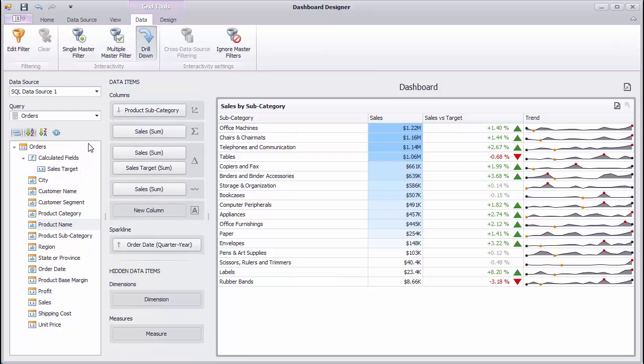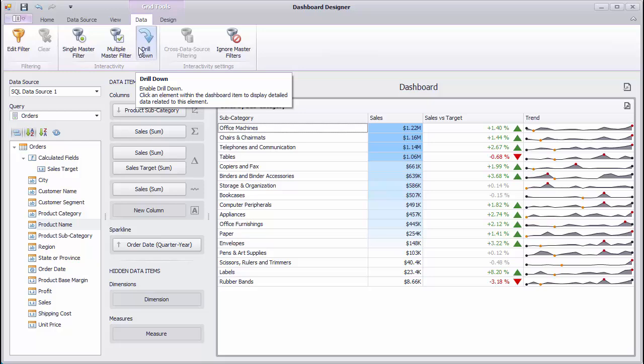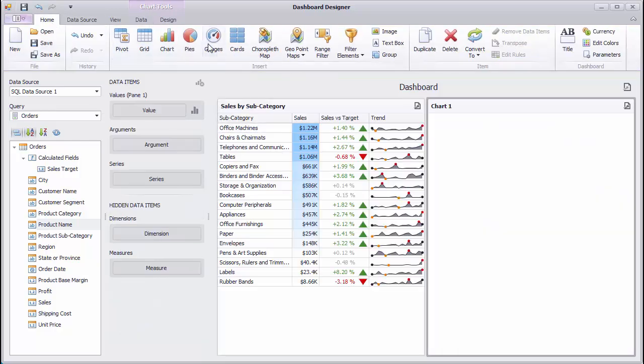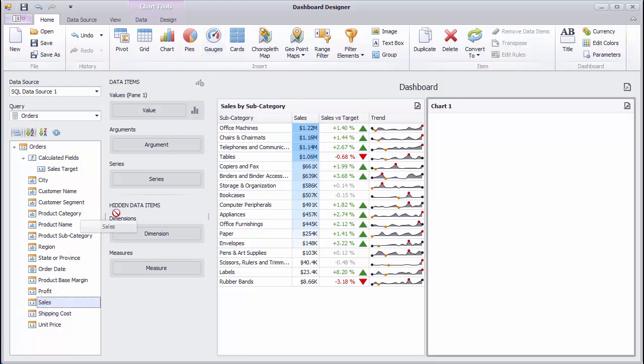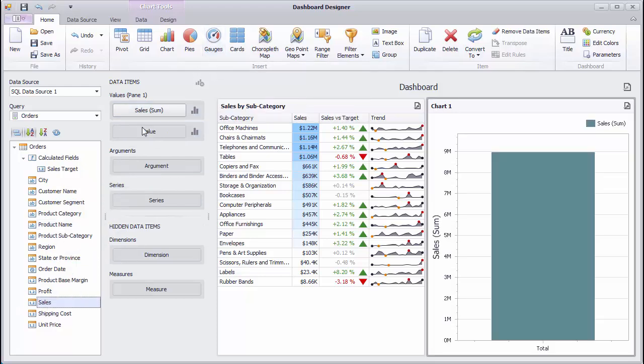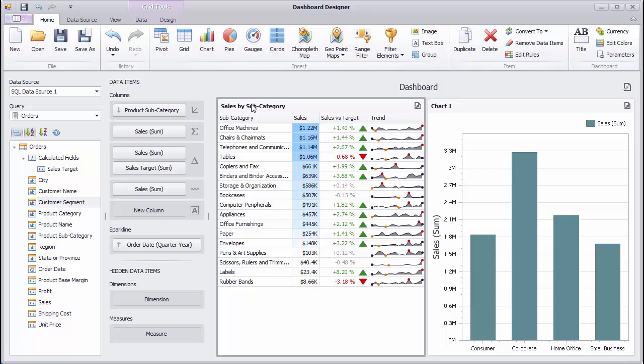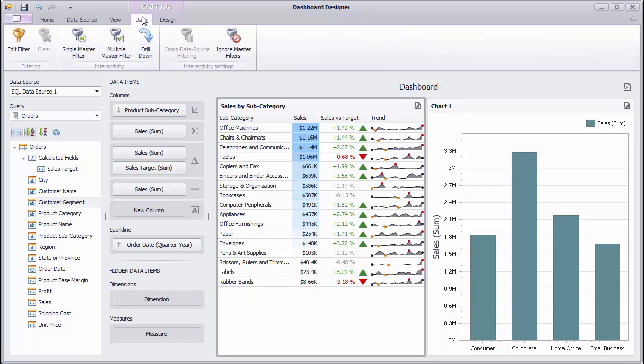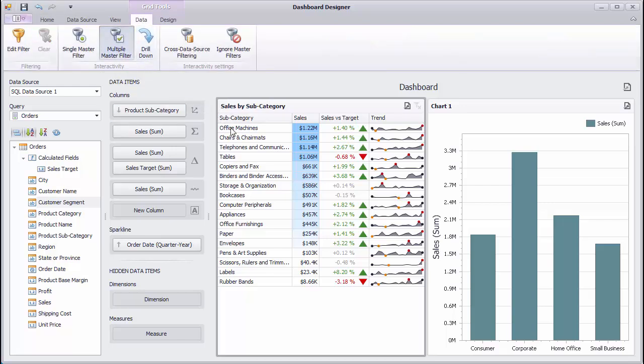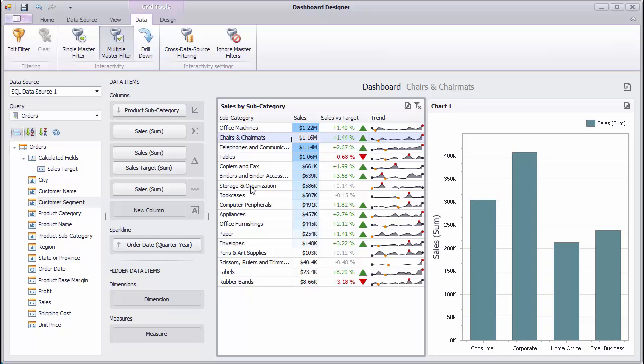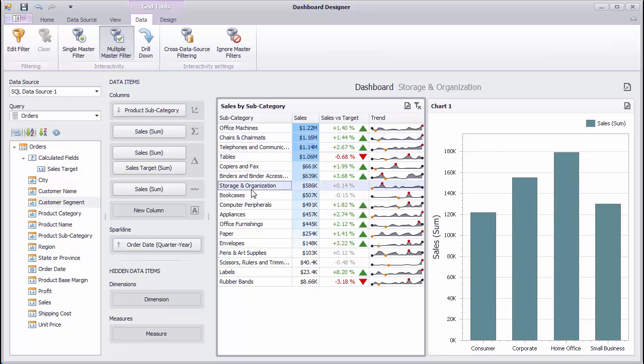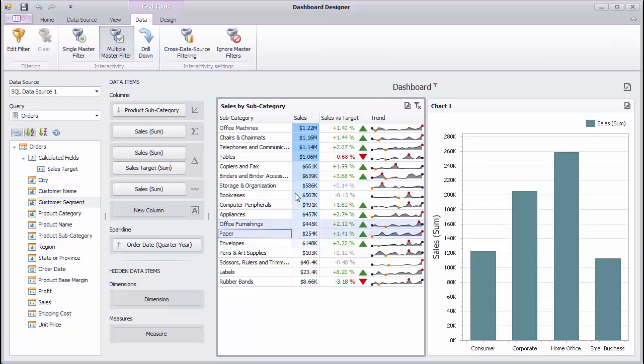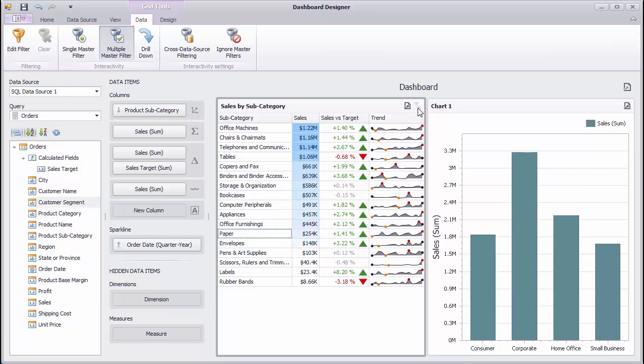Let's see how to add interactivity to our dashboard with the grid. Add a new chart dashboard item and bind it to the Sales and Customer Segment fields. Select the Grid, go to the Data tab, and enable Multiple Master Filter. Select the required grid rows to filter the chart on the right according to the selected subcategory values. Click the Clear Master Filter button to reset filtering.